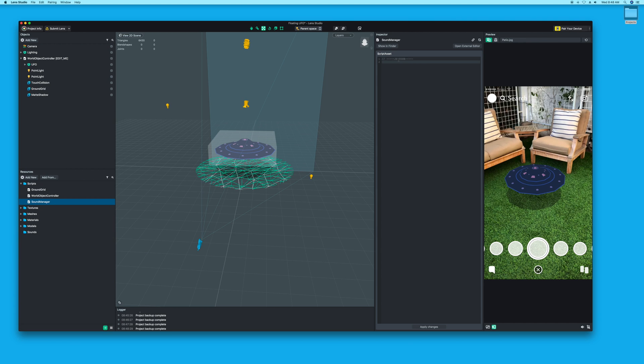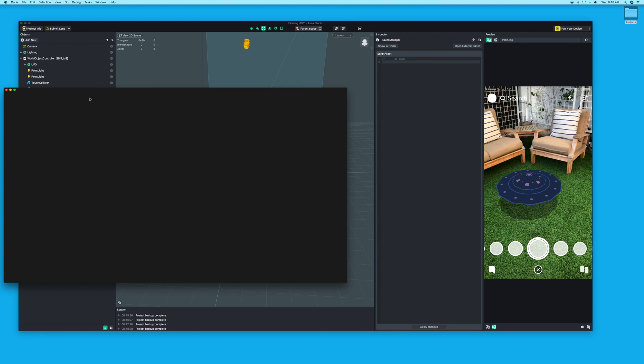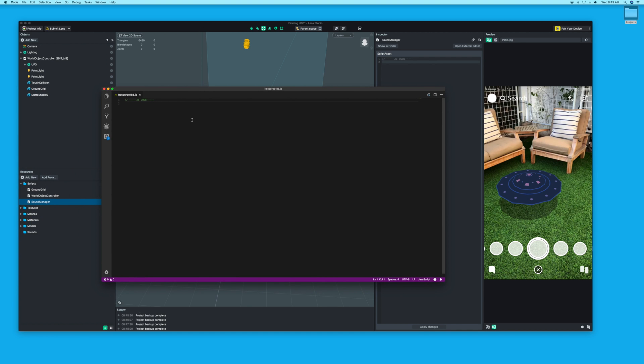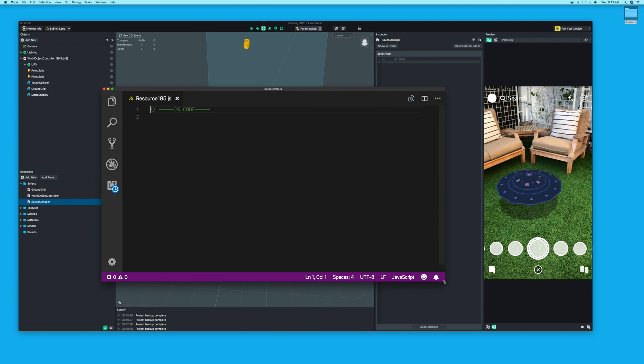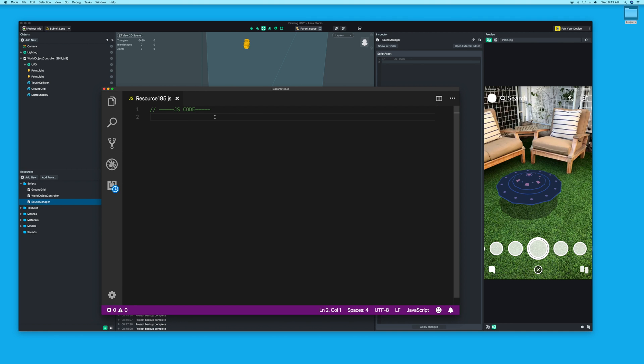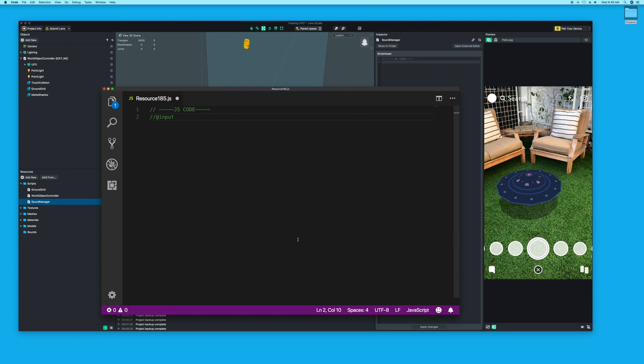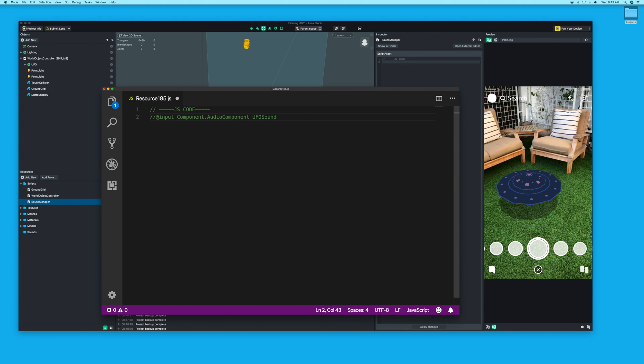To play sound, the first thing we need to do is add an input. An input will be something that you get to see inside Lens Studio, like Unity where you have sliders and public things you can edit. We want to make a component.audio component called UFO sound. This will be an object that we can put audio into.